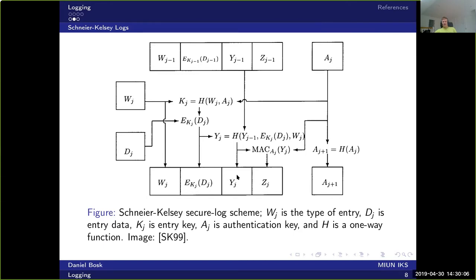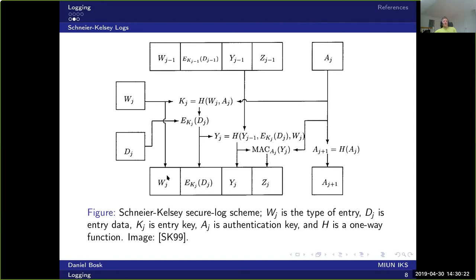So this is the new value here. The value here depends directly on the previous value and the data of this very line. So this ties these lines together so that you can't insert anything in between, because then these computations are very unlikely to match. It's close to impossible to find a match if you try.